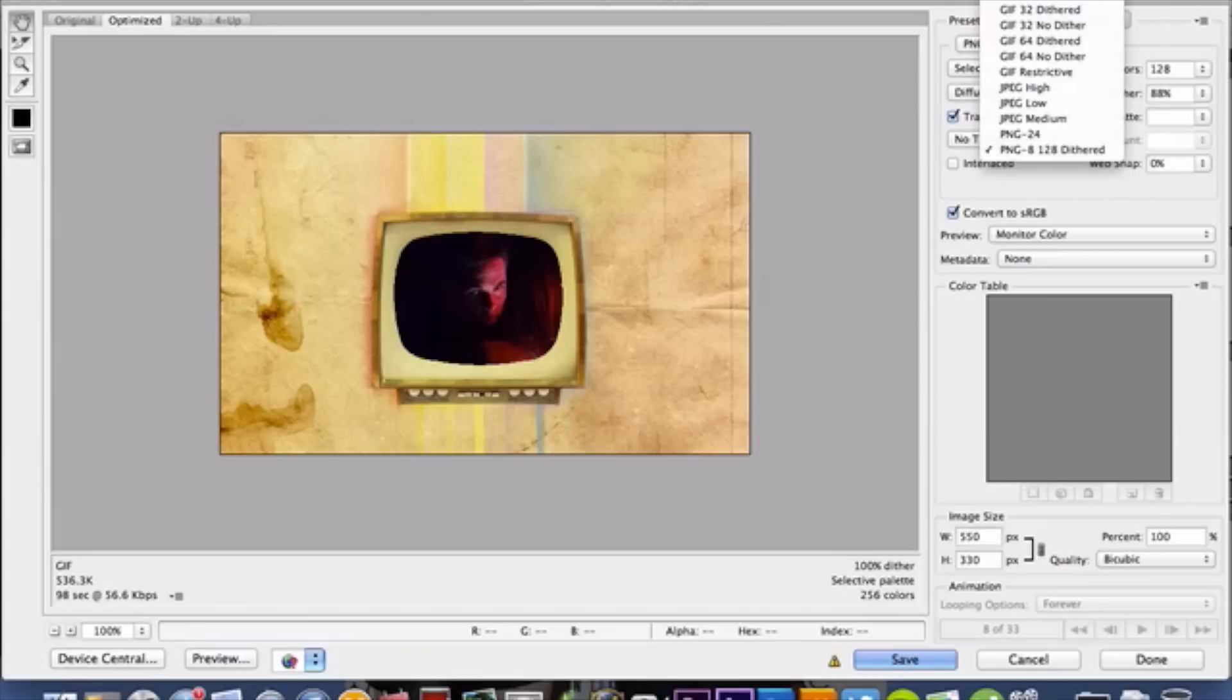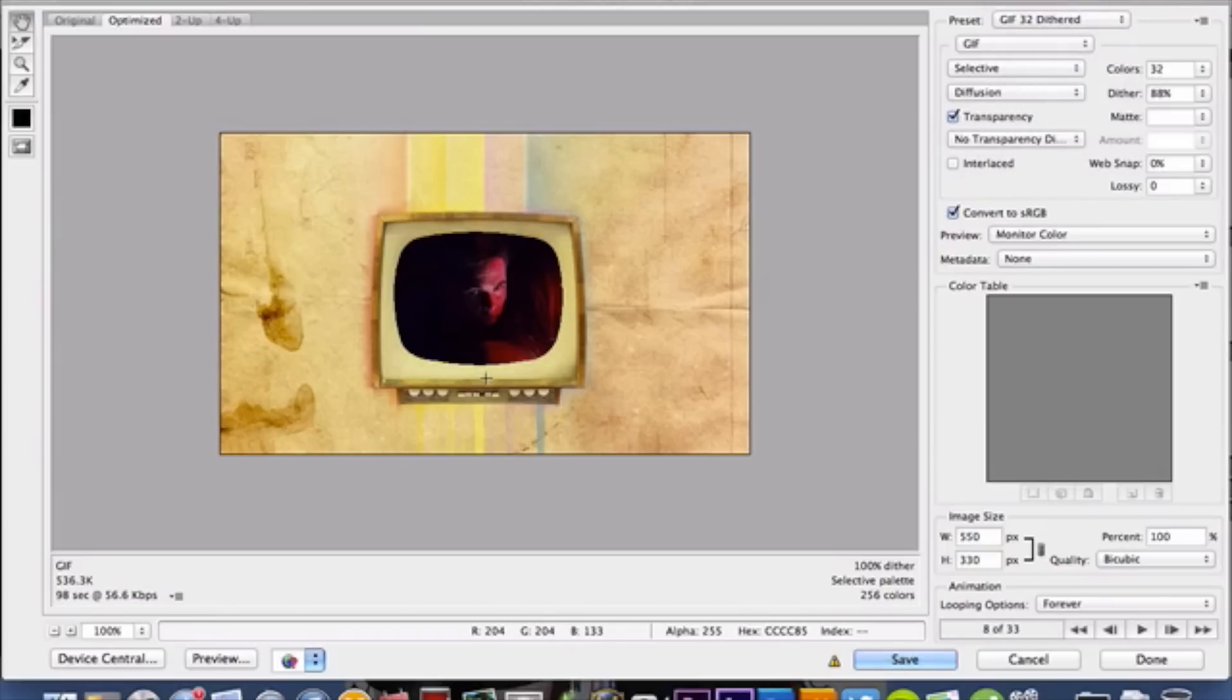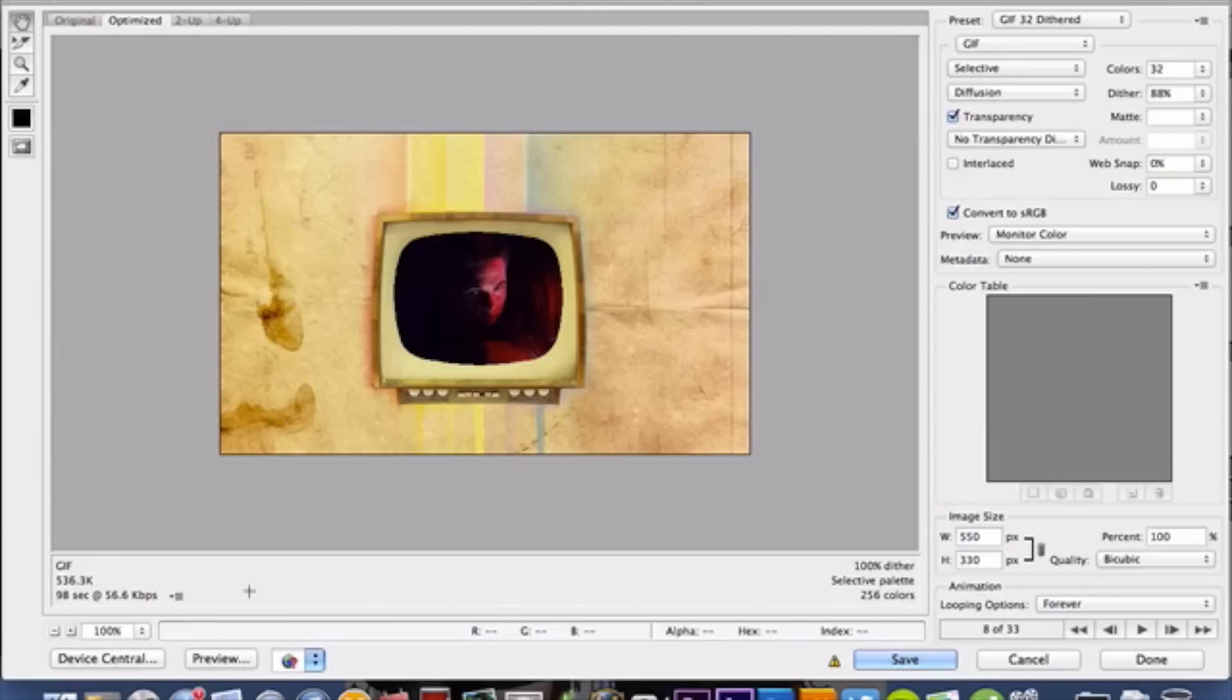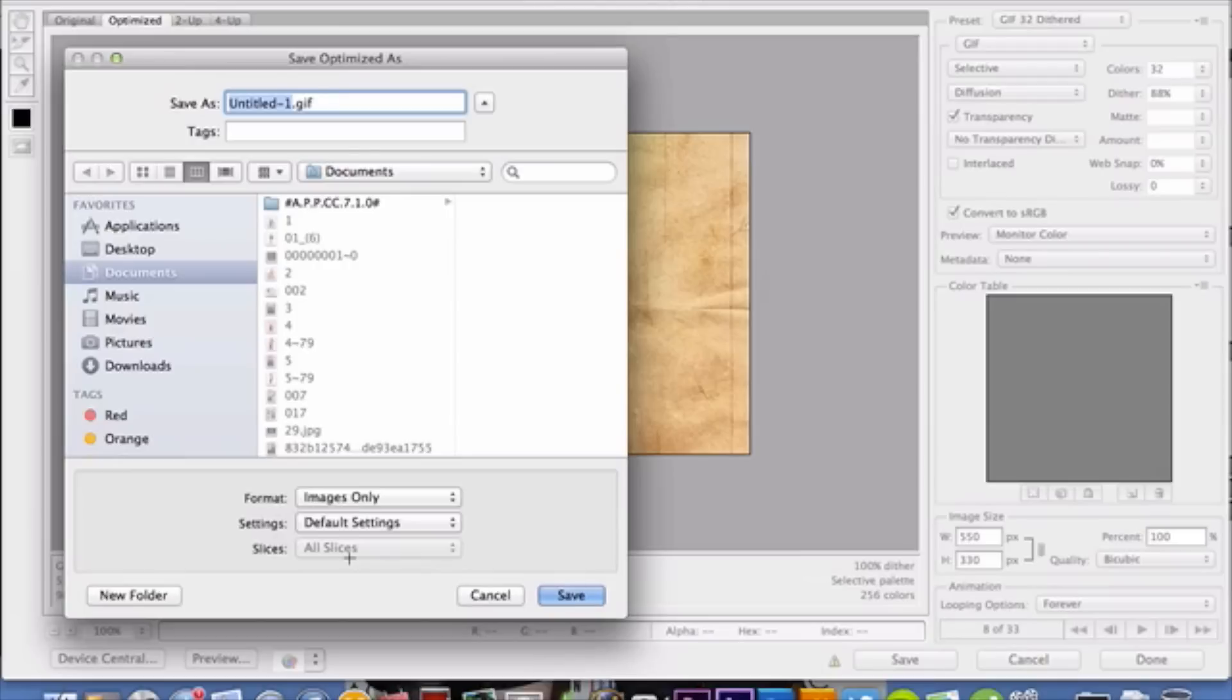I don't really know exactly what the difference is. Each of them has a different size file. I think it's because each has different pixels or frames per second. I'm not a perfectionist, so don't quote me on anything. I'm gonna select GIF 32 dithered. Look at that, 536 kilobytes, even less than a megabyte, so Tumblr will accept this. You can click Save, type in the name of the file, and choose where you want to put it.